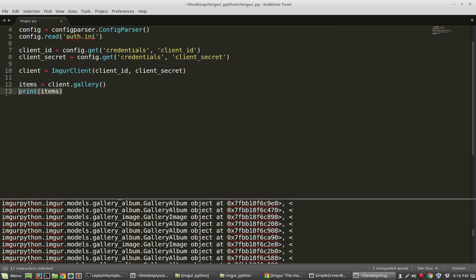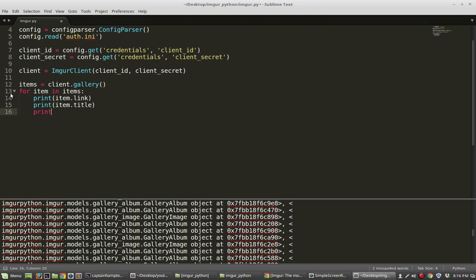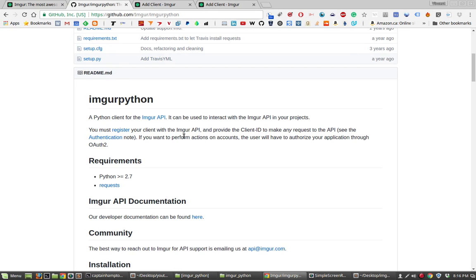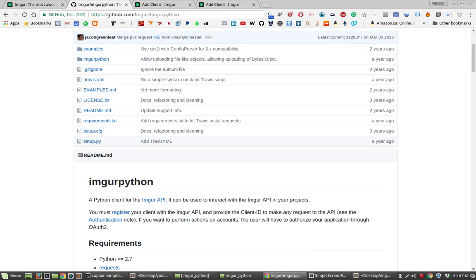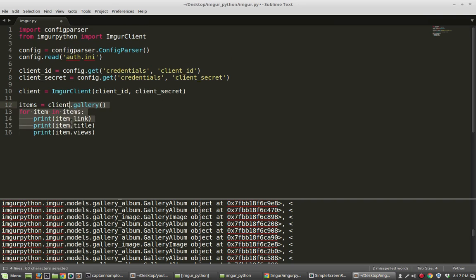So we'll say: for item in items. Then we'll print item.link, print item.title, and print item.views. If you look at the documentation on the Imgur Python website, you can see all the things you could put there. I know that link, title, and views are valid attributes — all of those are listed in the documentation.